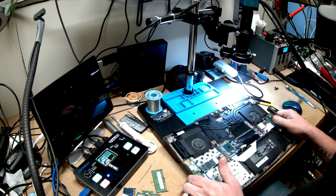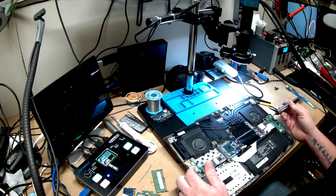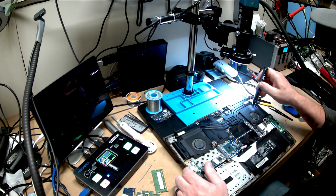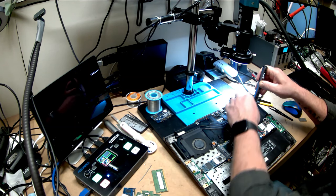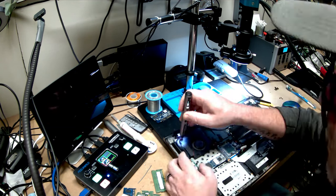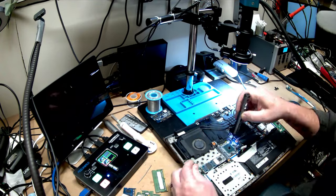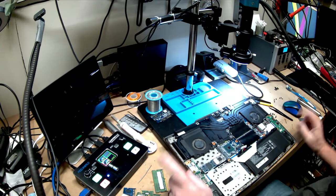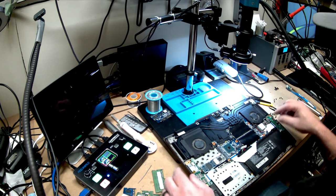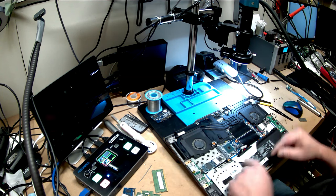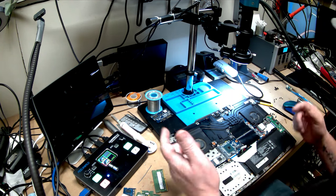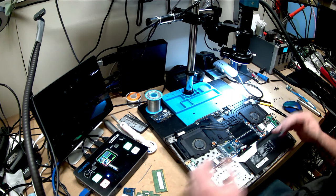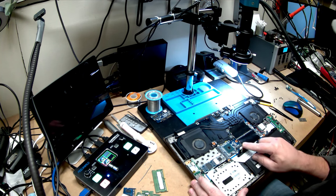So if you're taking one of these apart yourself, that's just something to look out for. Now we've got all the screws out. I also unplugged both fans, which you need to do. And I unplugged the battery, which is always a good idea.